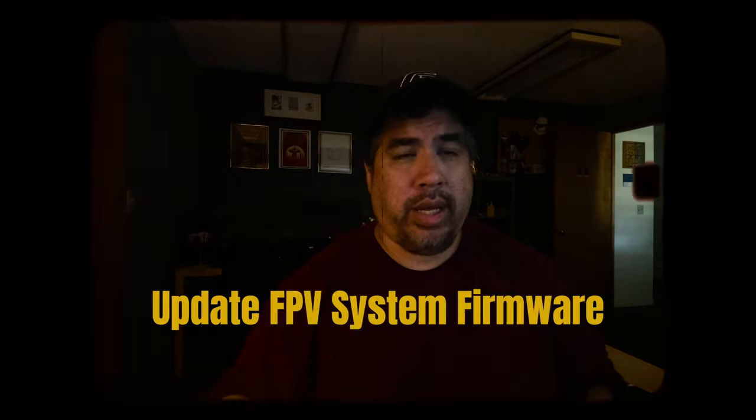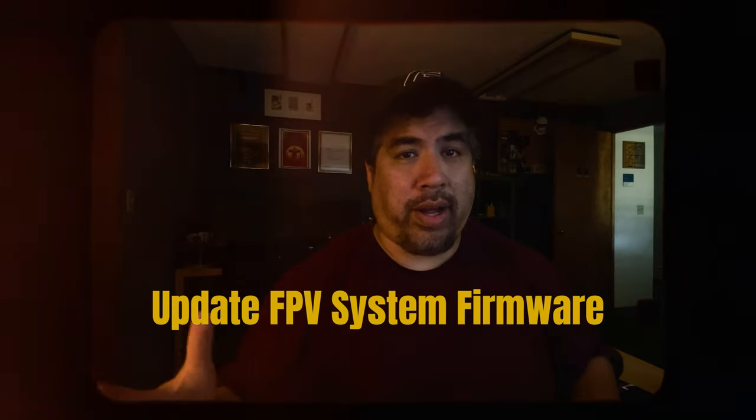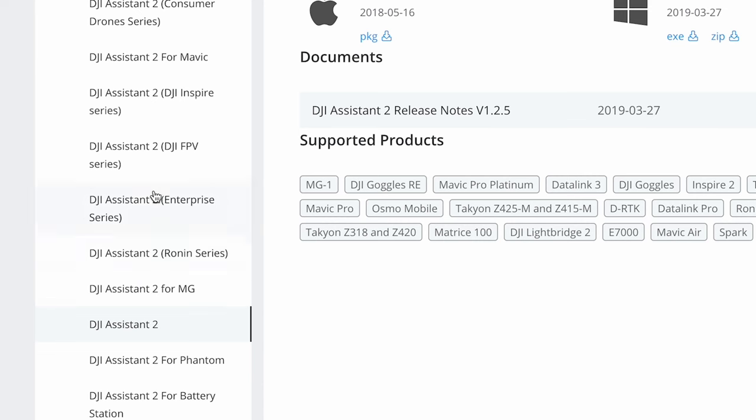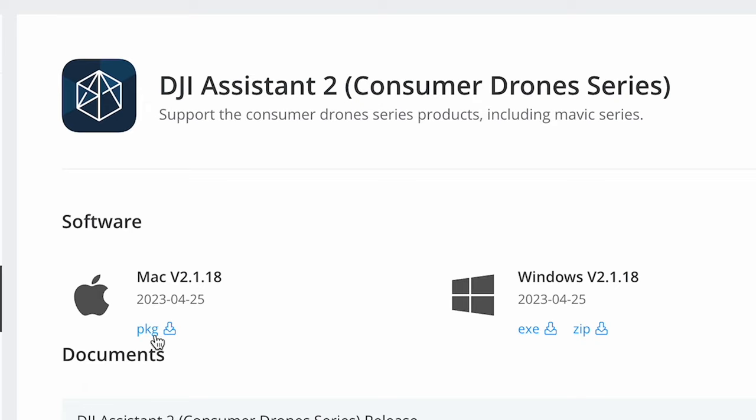But here's the problem that I had: my firmware wasn't up to date. Where do you find out how to update the firmware? You've got to connect your DJI Avata to whatever computer system you're running and download DJI Assistant 2. Here's the thing that most people are doing wrong — I made this mistake too — there are a ton of different versions for a bunch of different aircraft. What you want to download is the consumer drone series if you want it for your DJI Avata, because the FPV series will not work. It'll work for the goggles and the controller, but will not work for the actual drone itself.